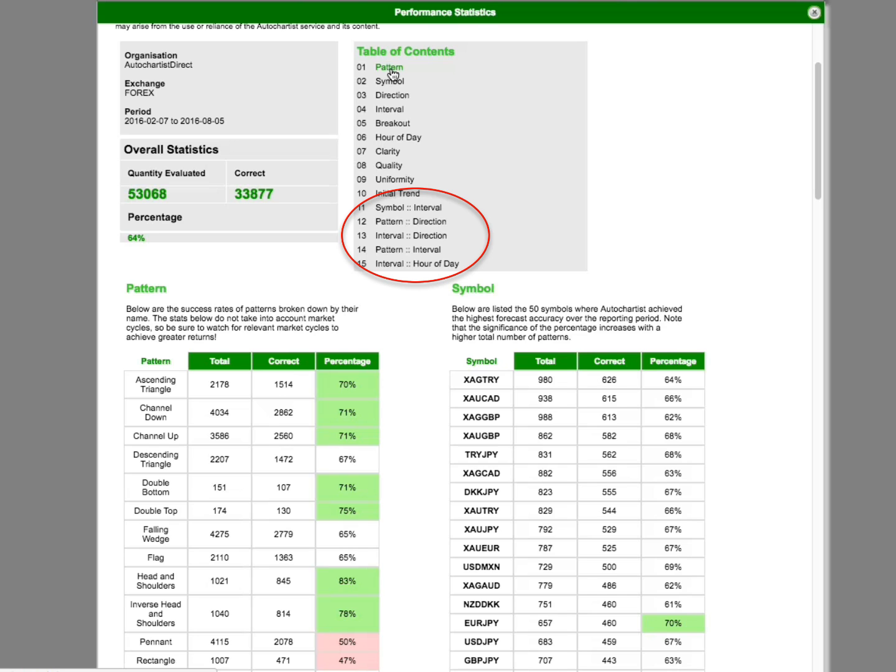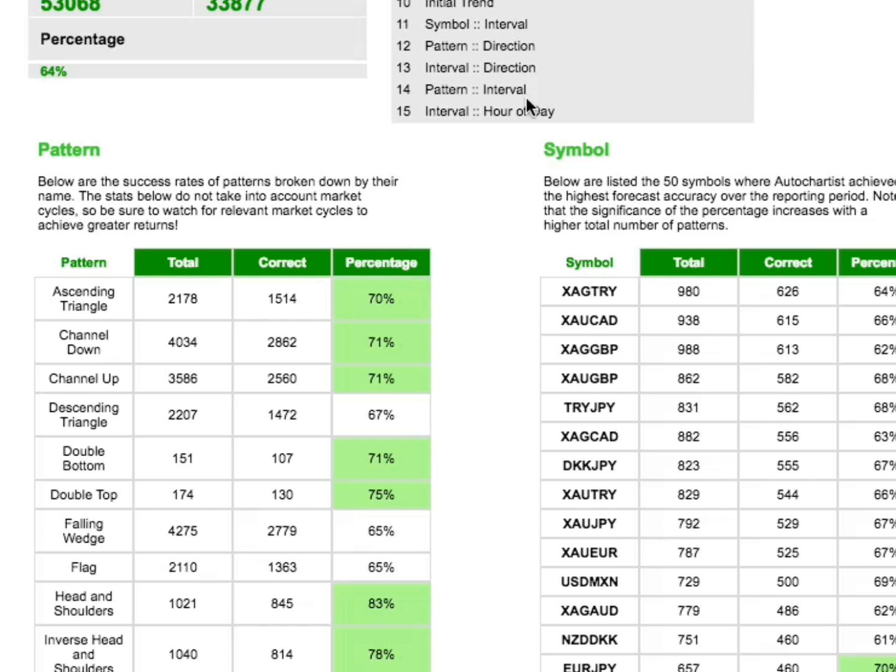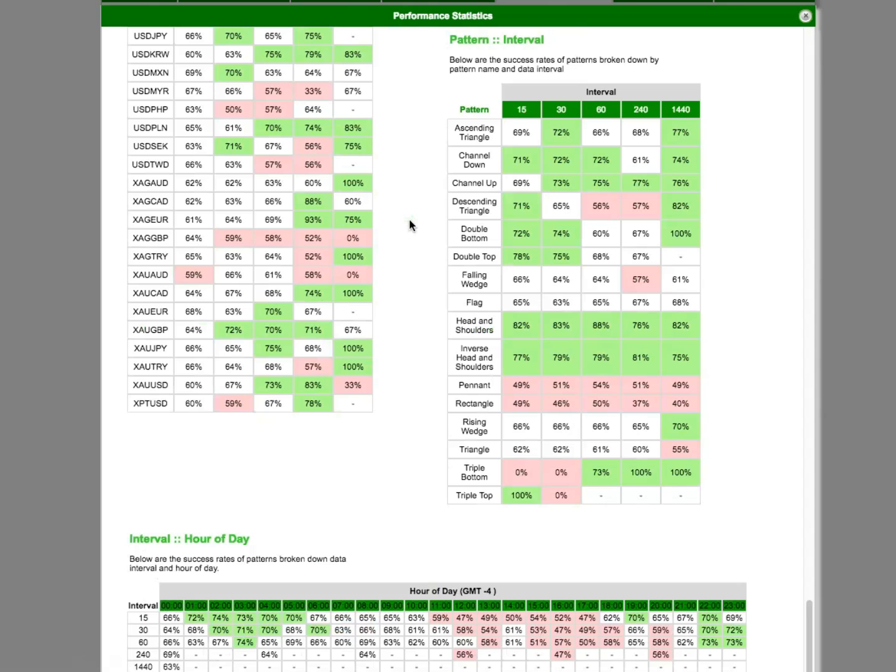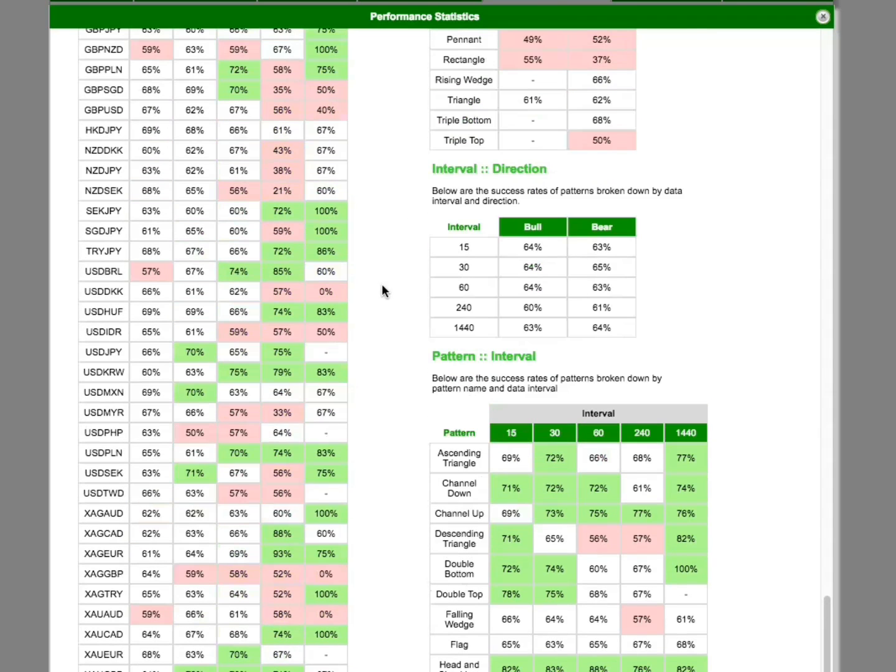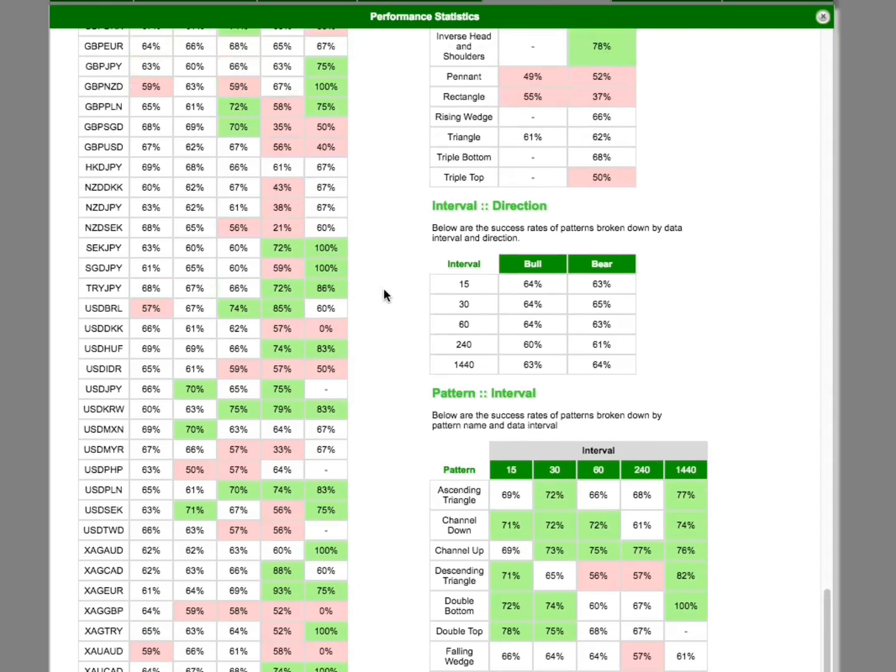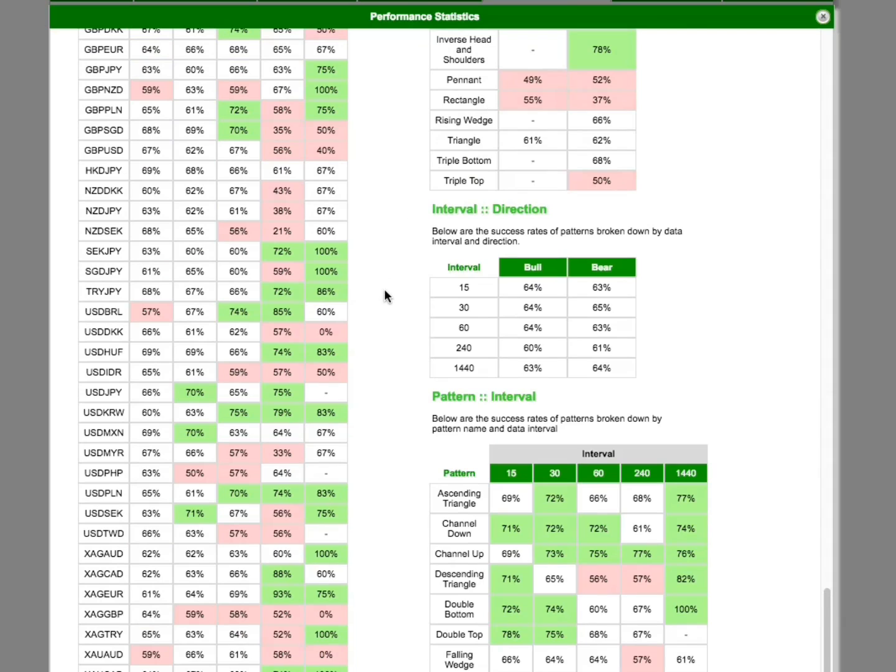Lower down the report, we see some two-dimensional breakdowns, putting together, for example, patterns and intervals. From this, we see that for descending triangles, we have more success on end-of-day intervals than shorter intervals. These two-dimensional breakdowns do not include the total pattern counts, mainly to keep the information readable.